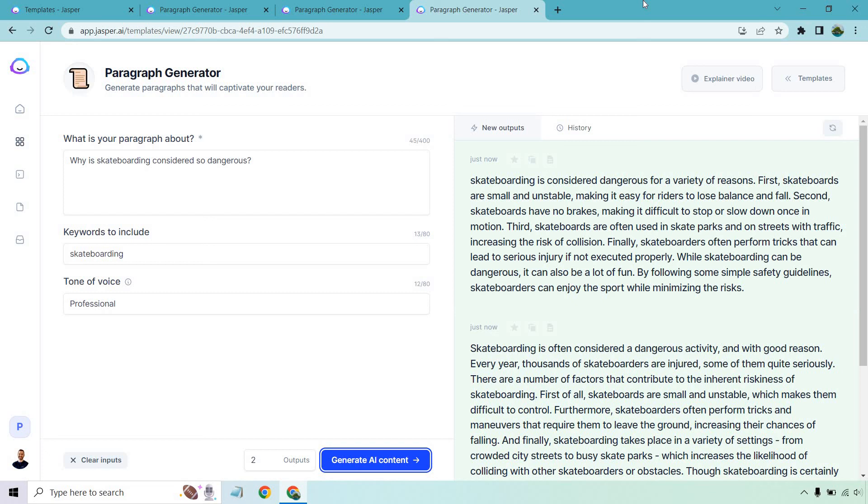But, you know, feel free to test it out yourself. Anyway, I hope that you got some value out of this when it comes to the best paragraph generator. Feel free to test them out yourself. Just don't take my word for it. It's always great where you can put in your own content and see the results that you get personally, because obviously it's going to mean much more to you when you put in a niche or a topic or an example that you're going to be writing about.